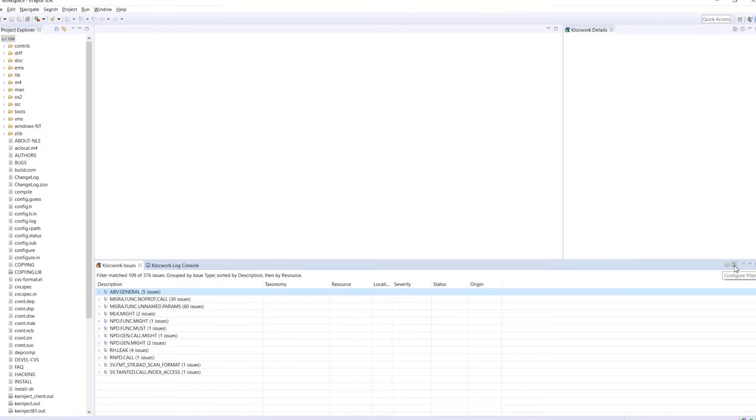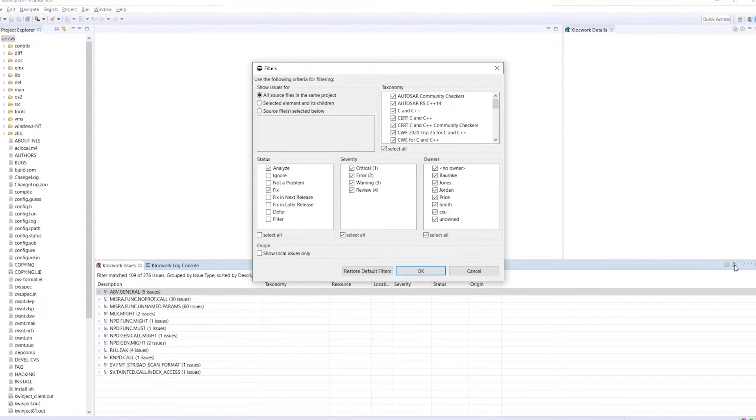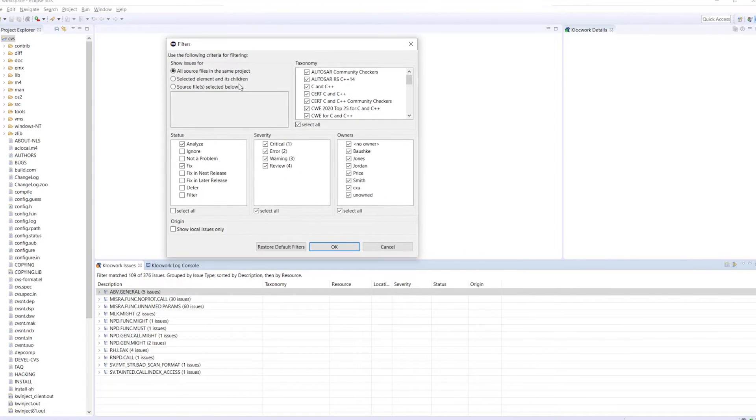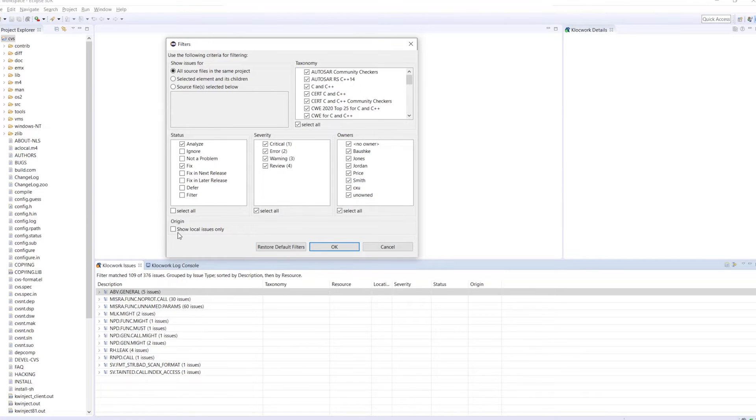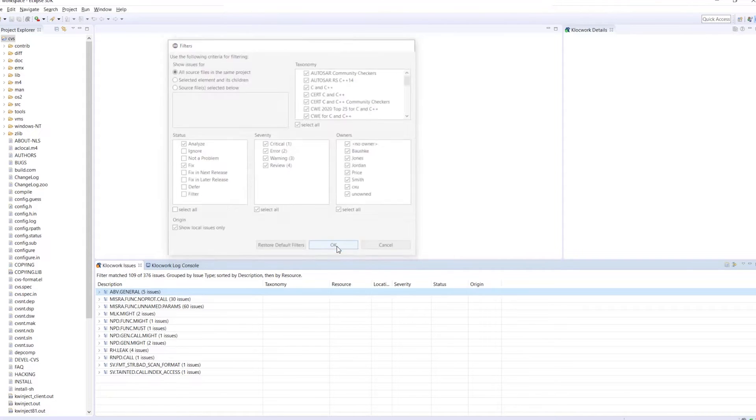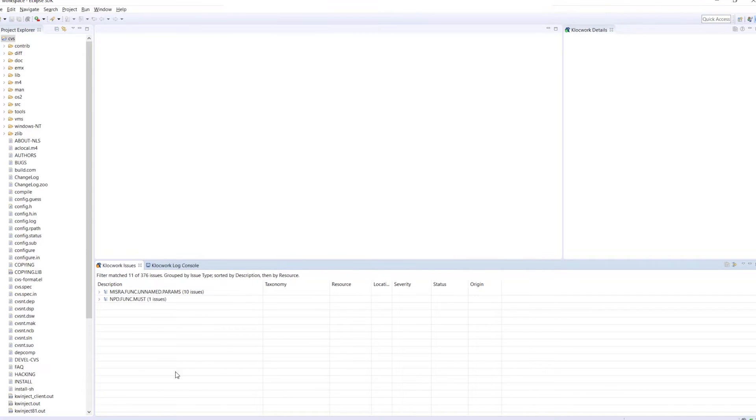Depending on what kind of defect you are looking for, you can select many different filter options. For our purposes, though, we will select the Show Local Issues Only option. When we do that, we can see that there are two local issues in our code.